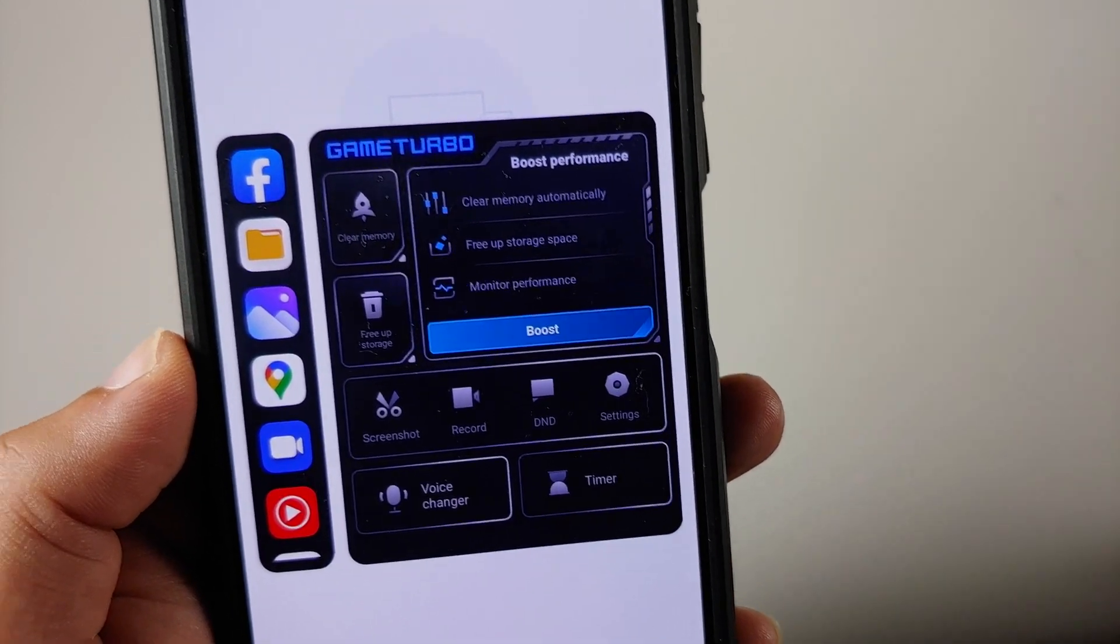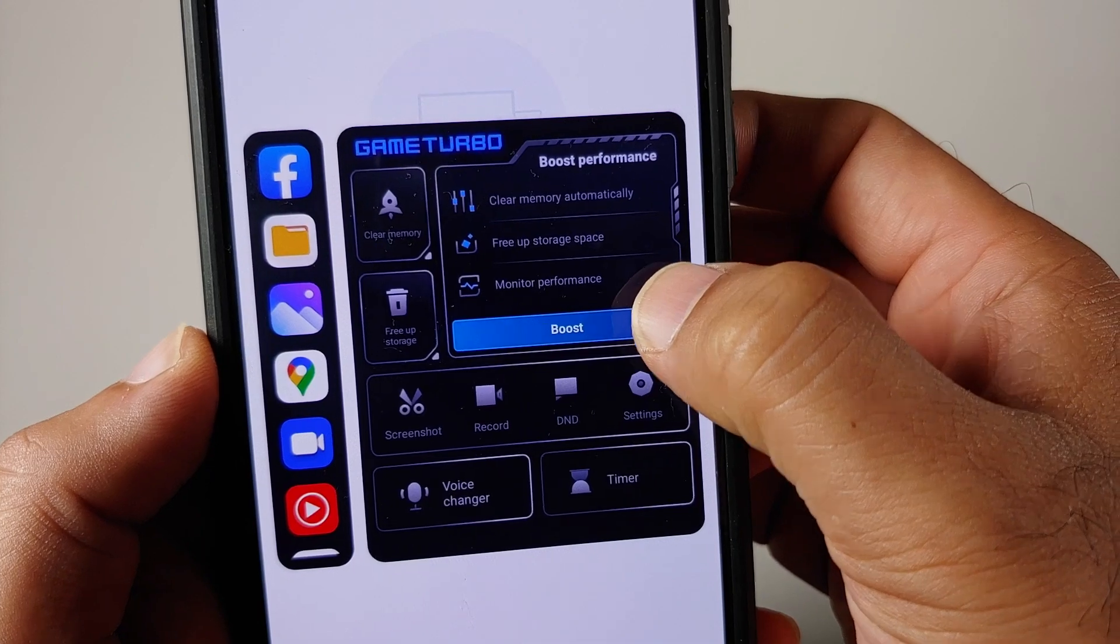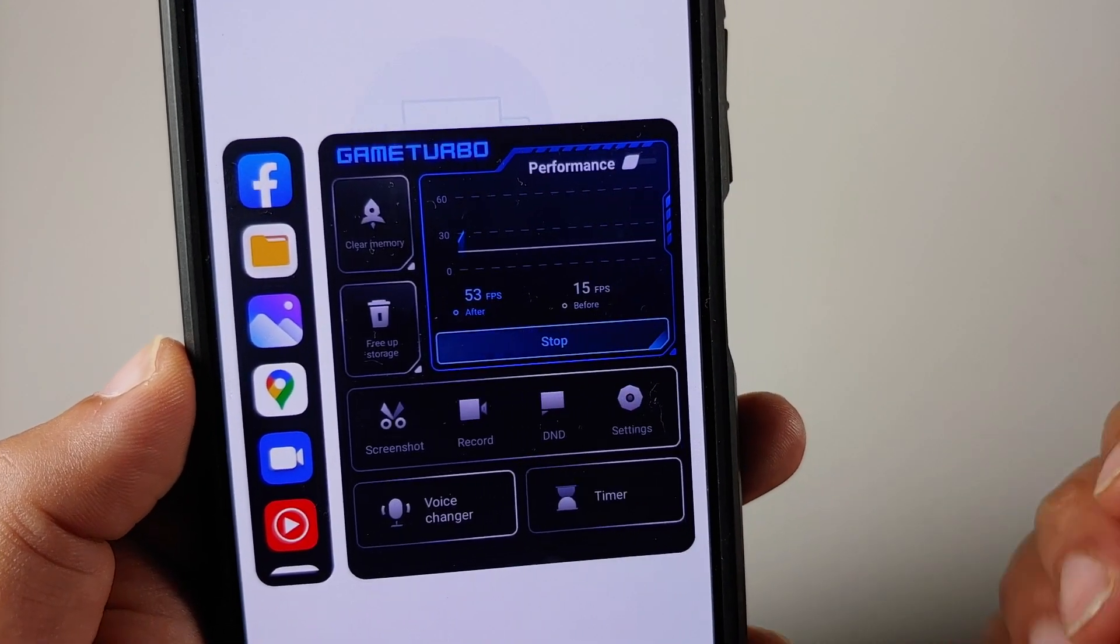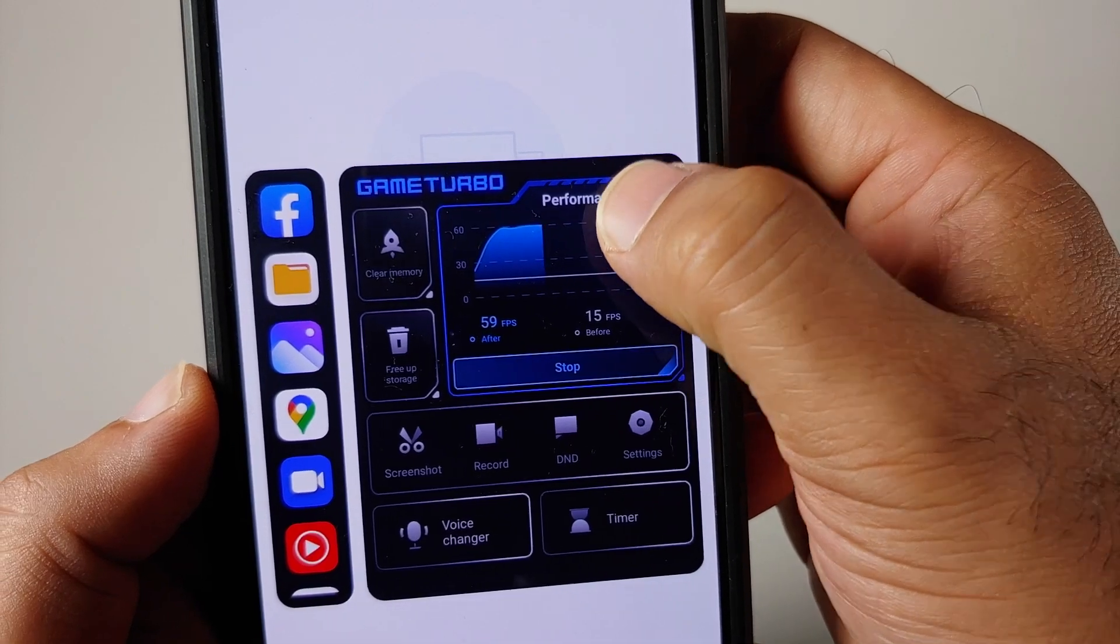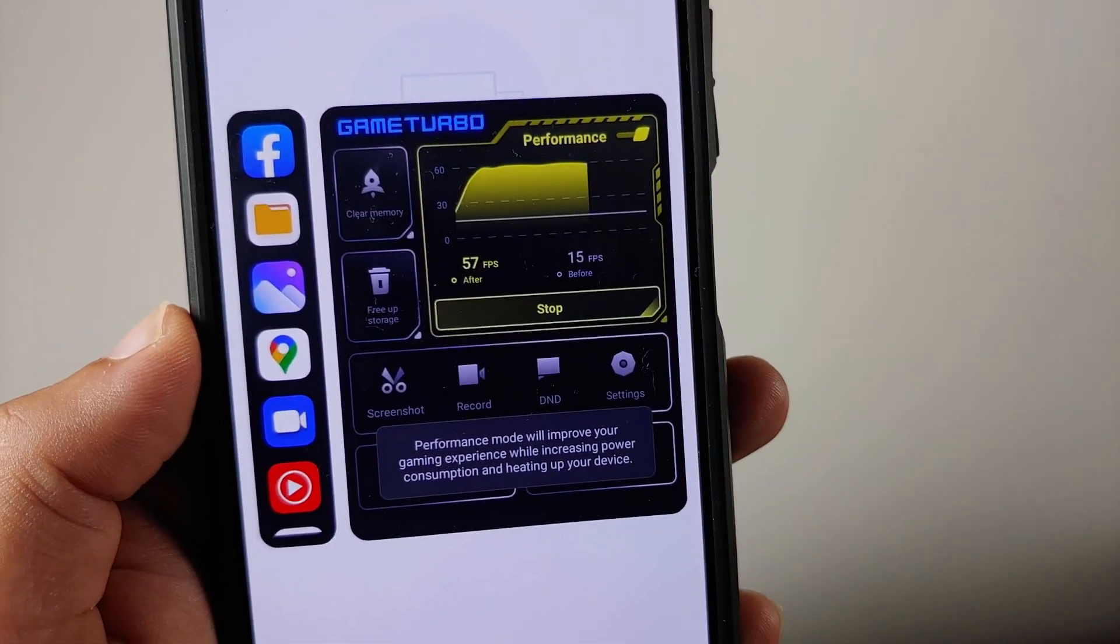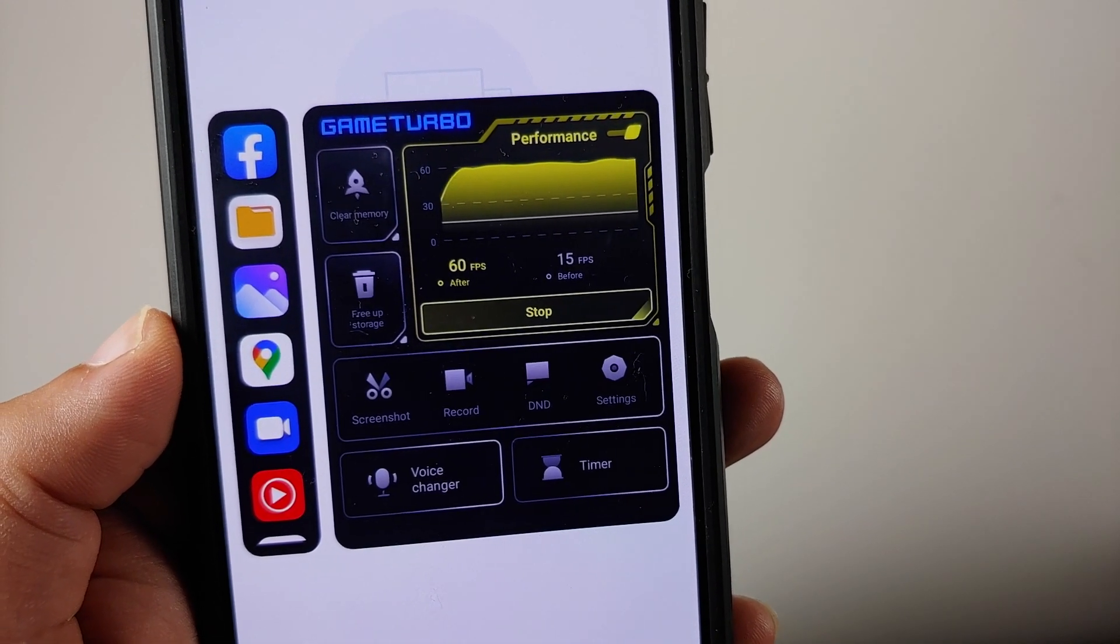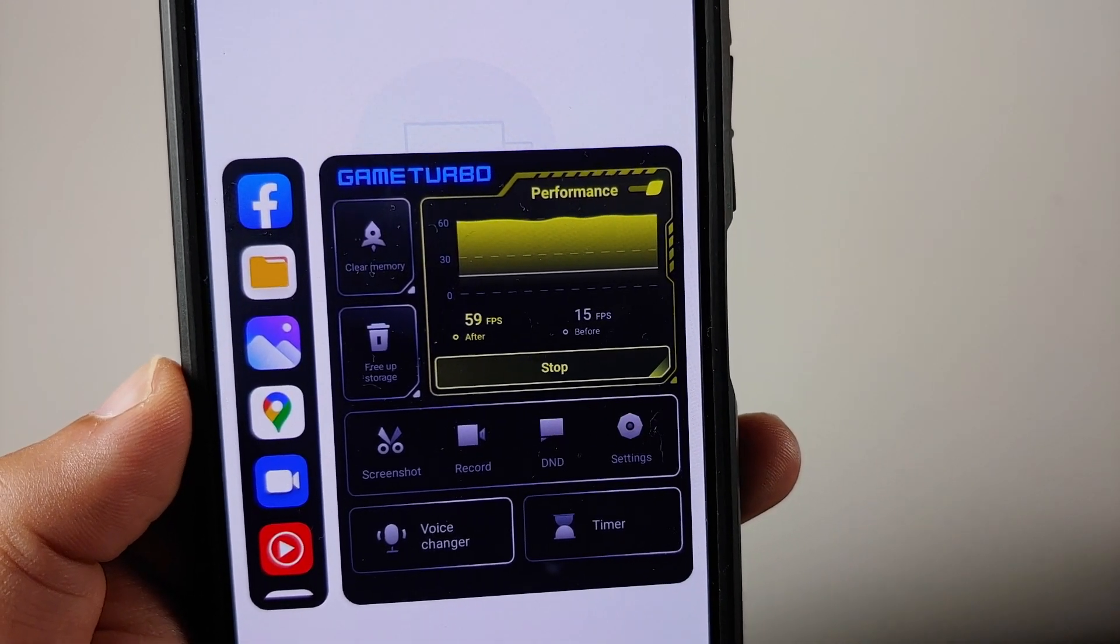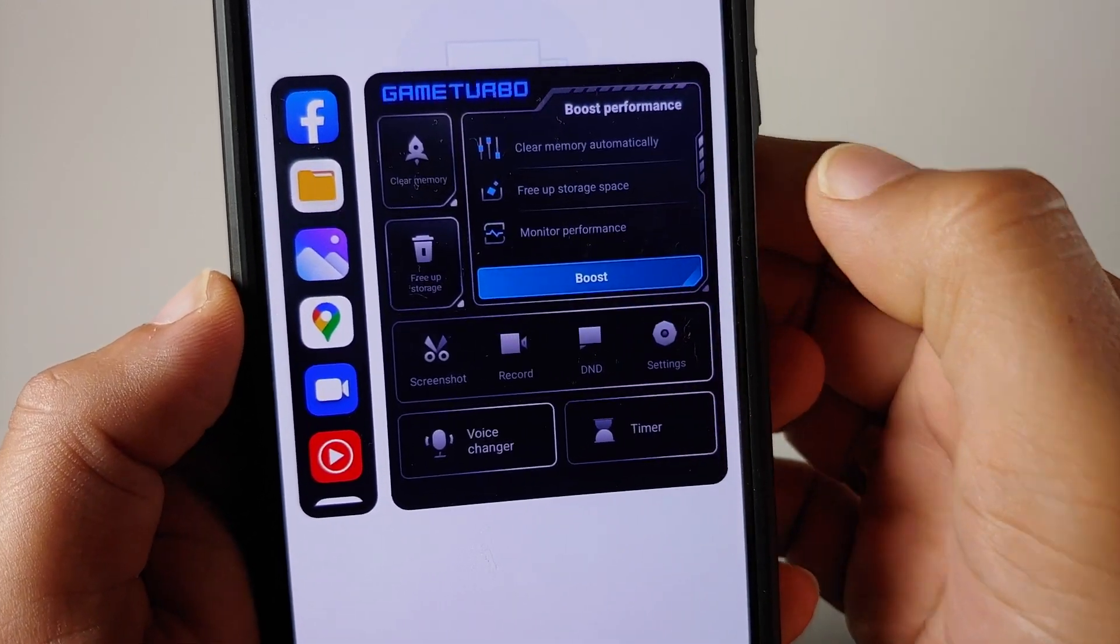Once you are in boost performance, you can also enable performance mode. You tap on this option over here, performance, and bam, there it is. That is the toggle to enable performance mode. As you can see, the UI has changed to yellowish and you can of course stop this.